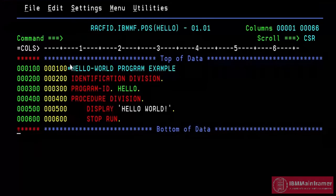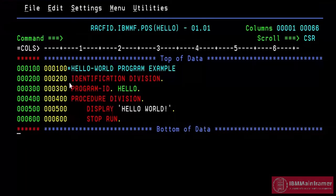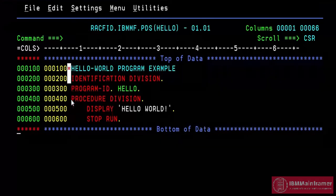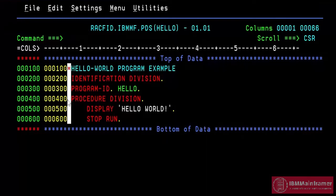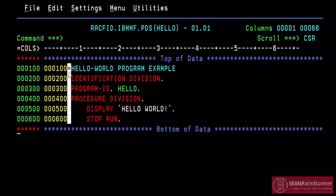Next is column 7, indicator area. This column is used for continuation or comments. See here, column 7 in most of the line is blank. Except line 1.